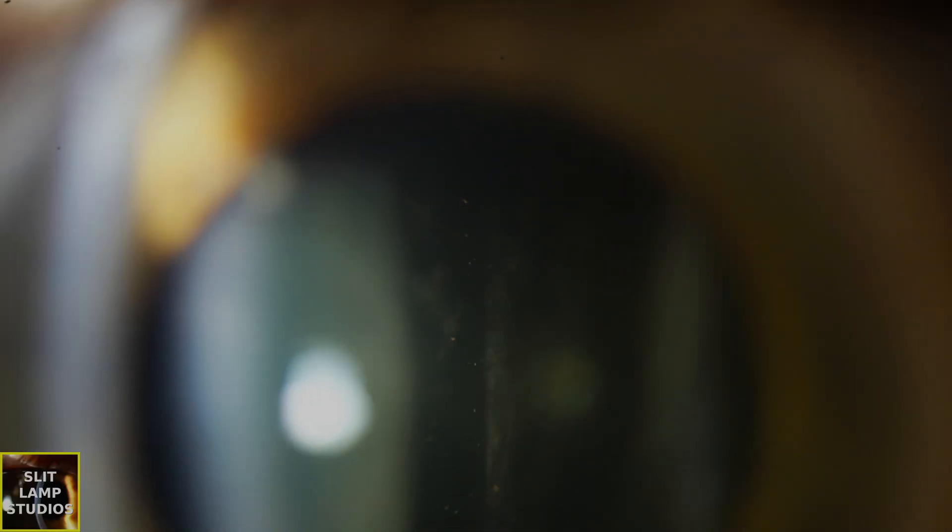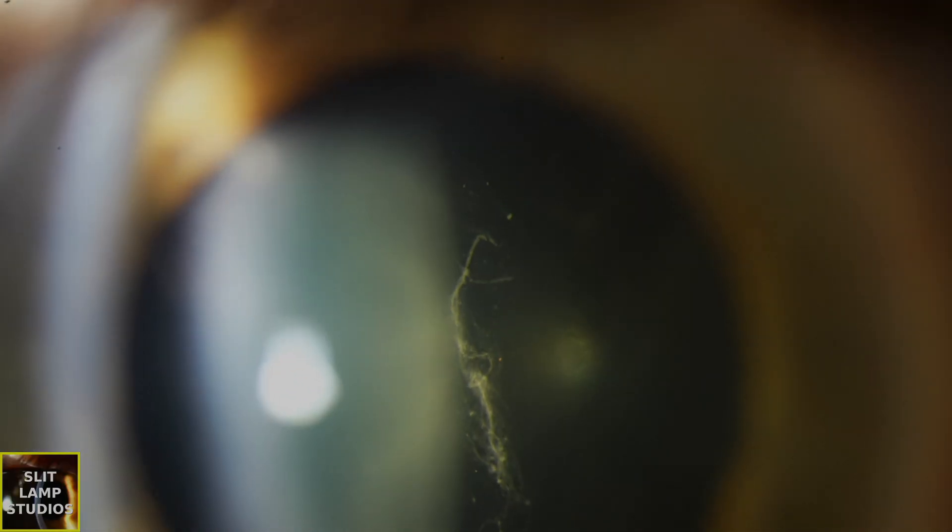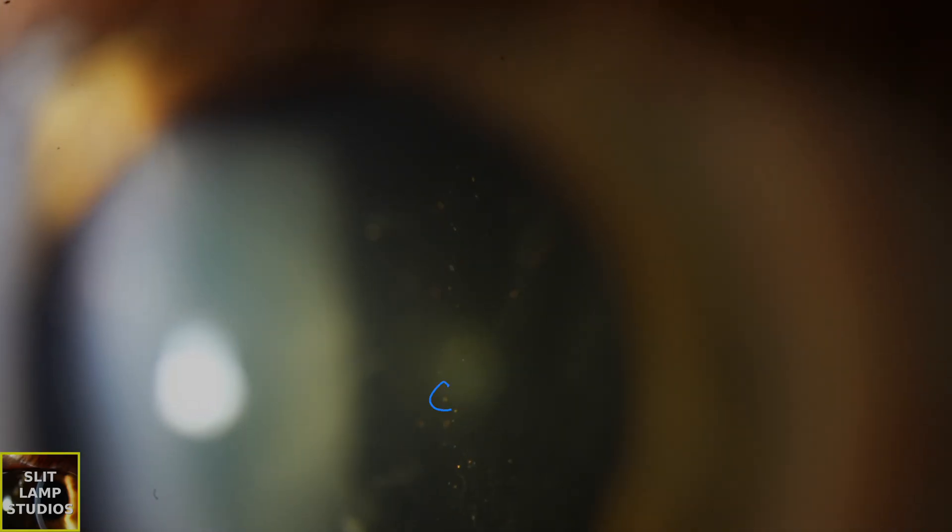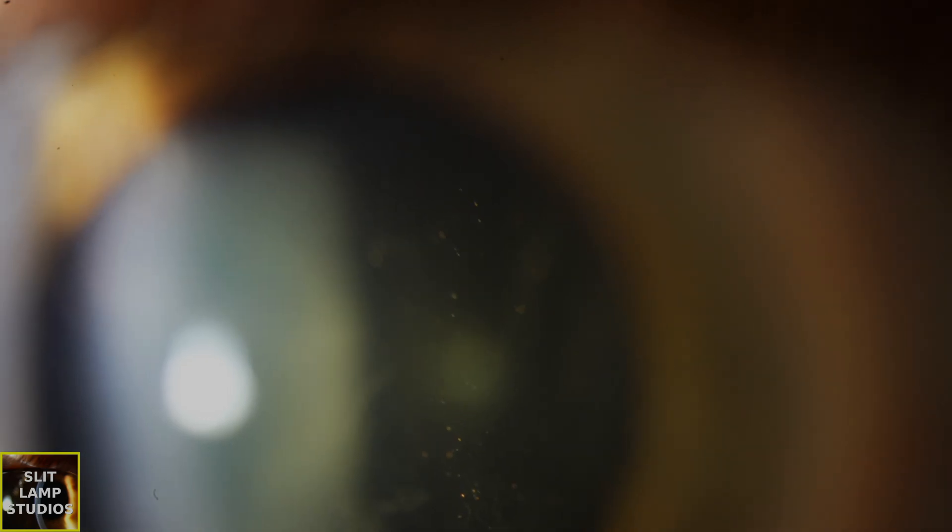Now we're agitating the vitreous. We're asking the patient to look up, down, and then straight ahead, and we can see these orange flecks. Look at these orange flecks that I'm labeling there. They're very different to cells or red blood cells. They're large, orange, and very reflective.